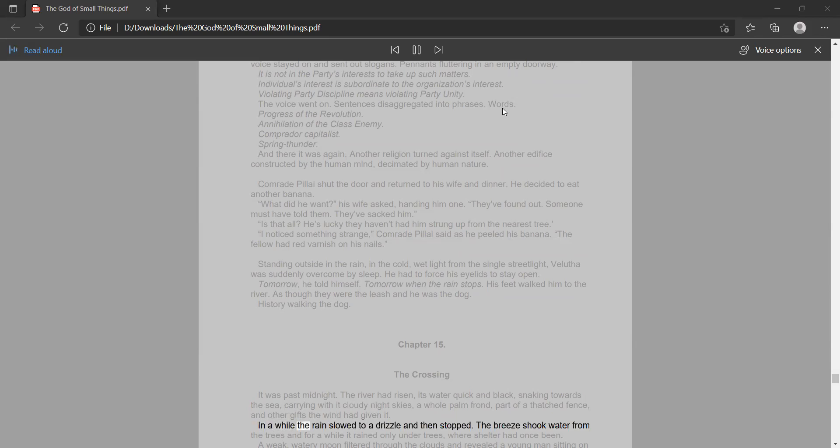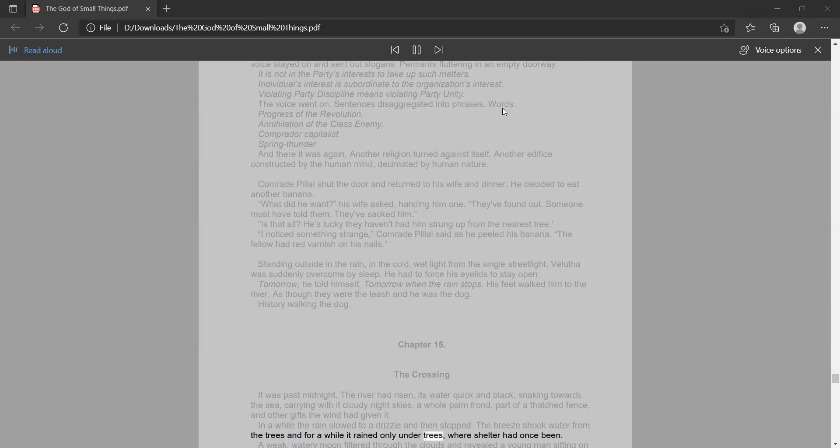In a while the rain slowed to a drizzle, and then stopped. The breeze shook water from the trees and for a while it rained only under trees, where shelter had once been.